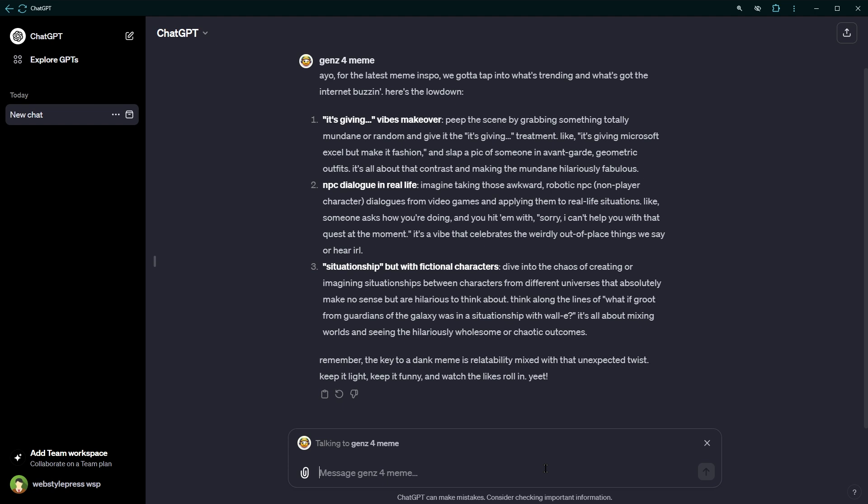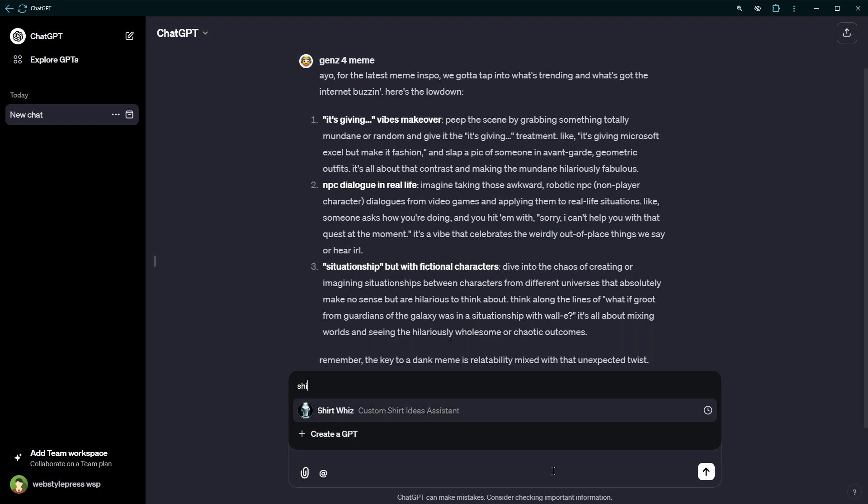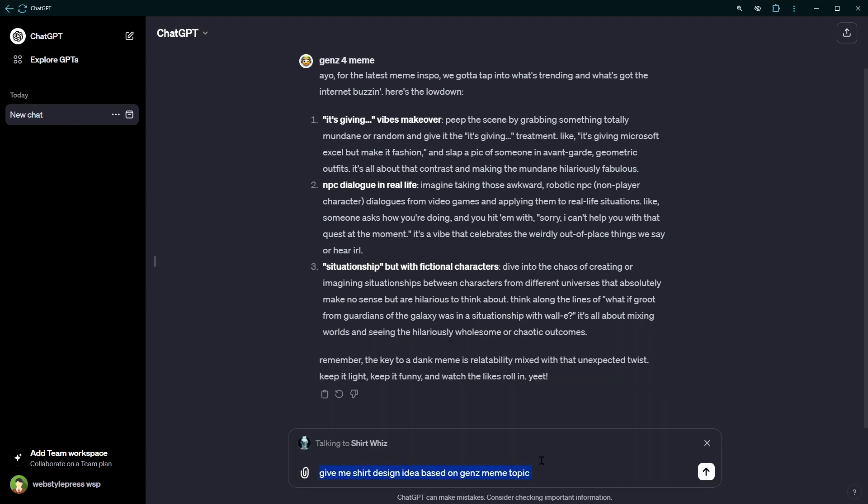Now let's ask another GPT. @ShirtWhiz. Give me shirt design idea based on Gen Z meme topic. Let's select this topic. It's giving.